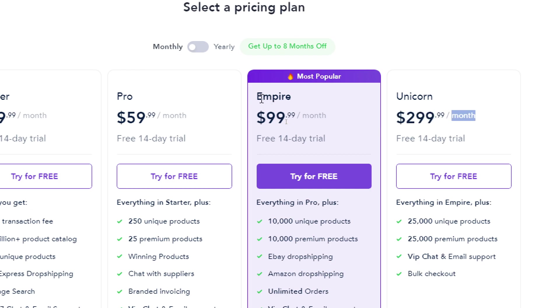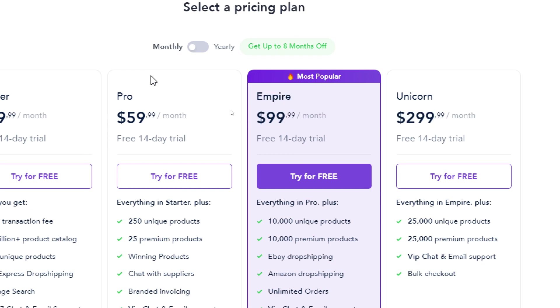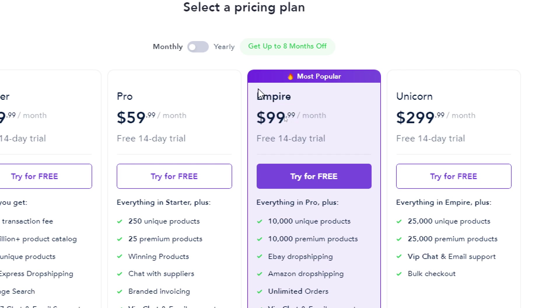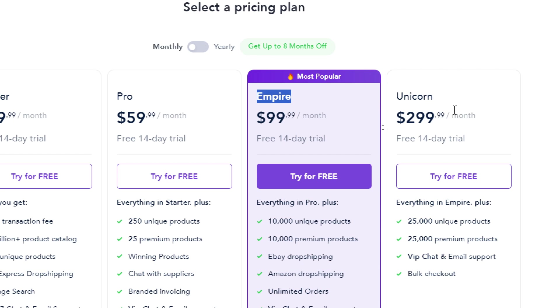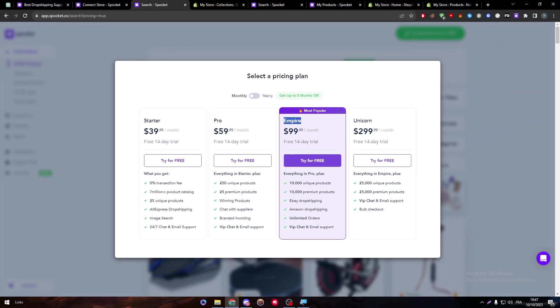Because this is a hundred dollar or fifty dollar more than getting empire plan. If you got this empire plan in three accounts, you will get 5k unique products extra and 5k premium products extra than getting it only by having the unicorn account. So you will get so much product less and it is more expensive.